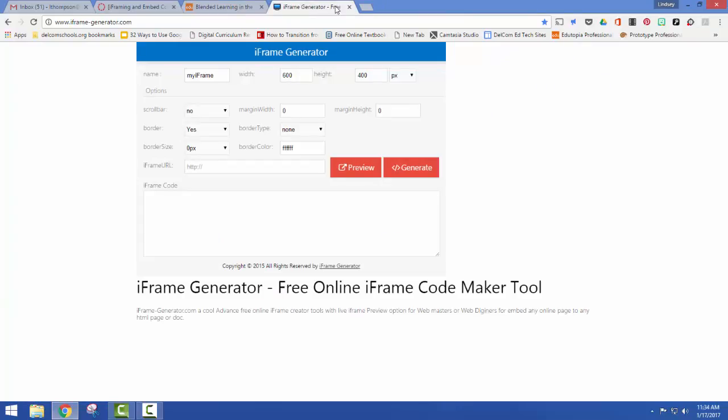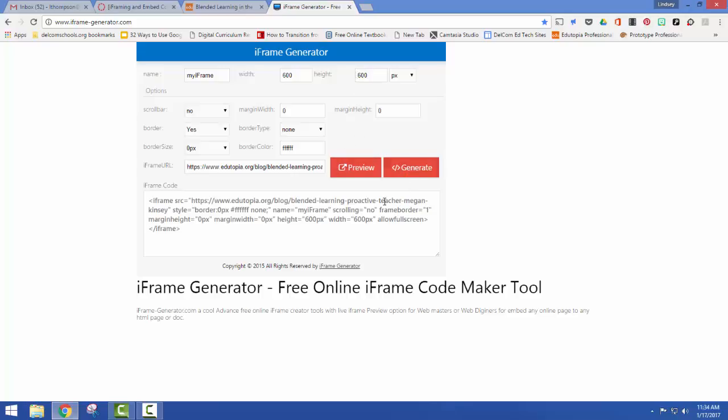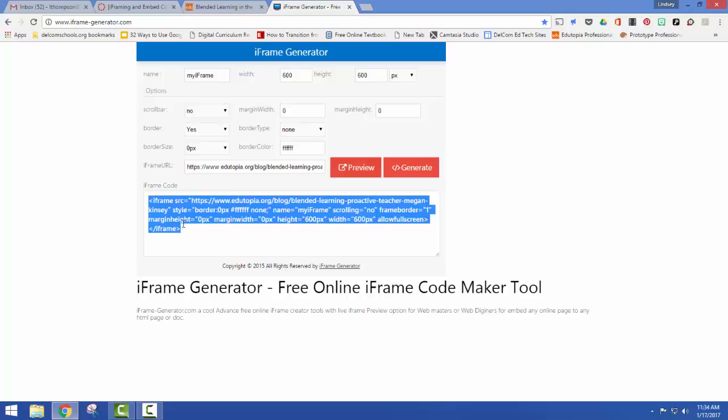So you can use this one. You can do a Google search and find one. I'm just going to paste my code in here. Now I want the height to be a little bit bigger so there's slightly less scrolling. So I'm going to come up here and change that to 600. Then I'm going to come down here and generate. I click on this. I'm going to copy this.